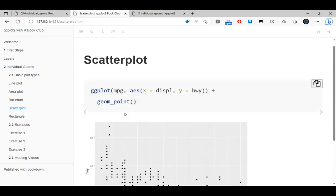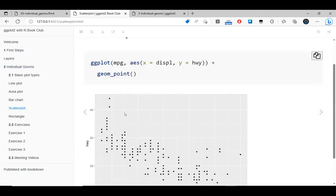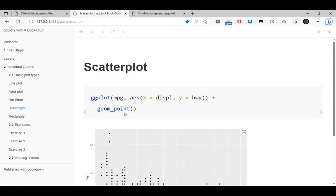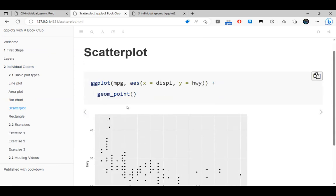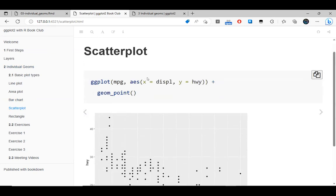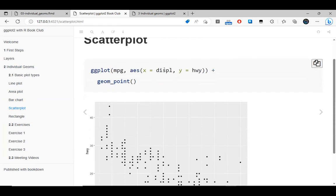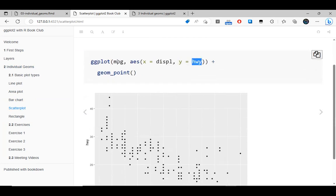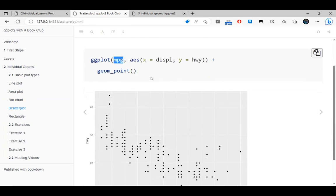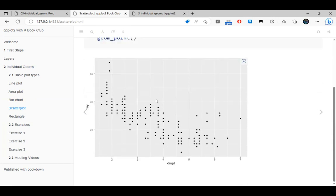Now for another really basic type of plot: the scatter plot. We're simply showing a dependency between two numerical variables using the mpg dataset and that's what we get.